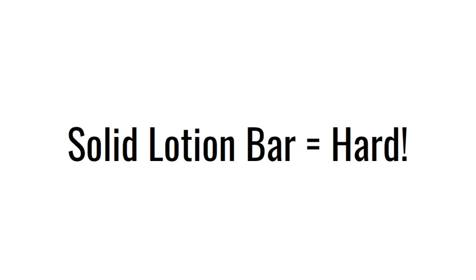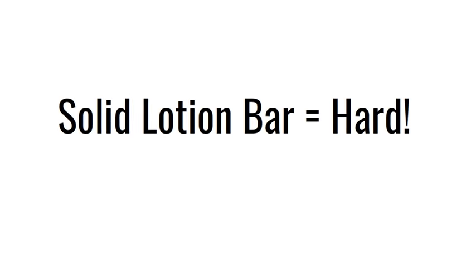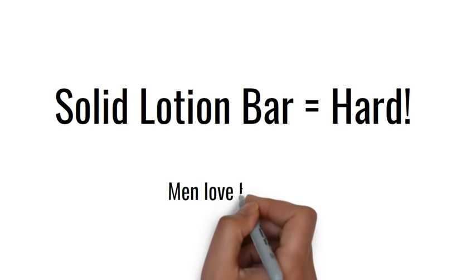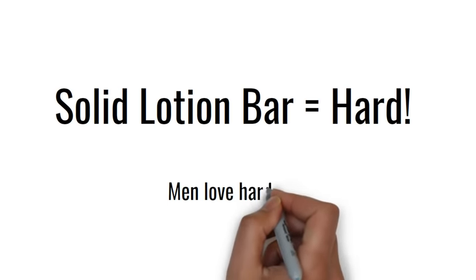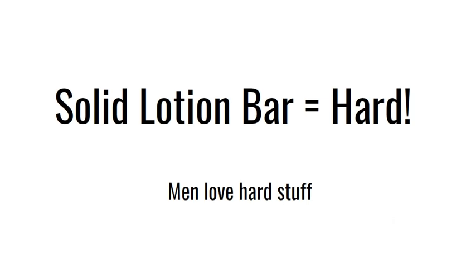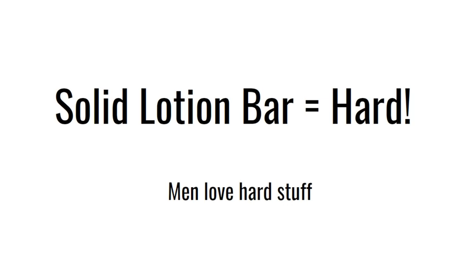You see, although there are many differences between the modern man and a Neanderthal, one thing hasn't changed. Men love hard stuff. They love it everywhere.